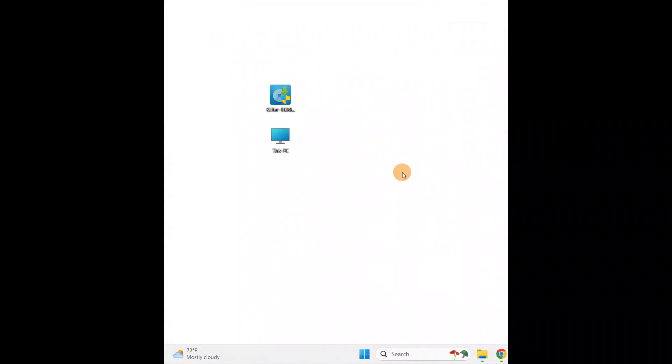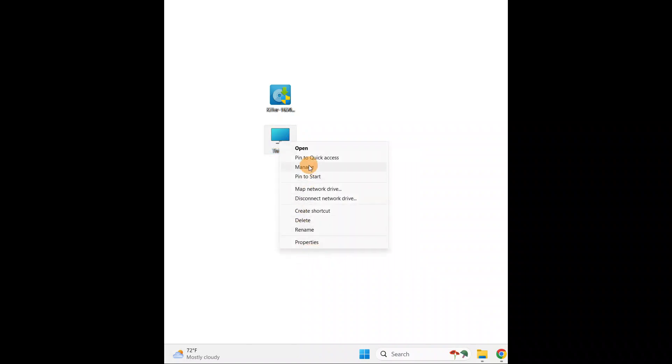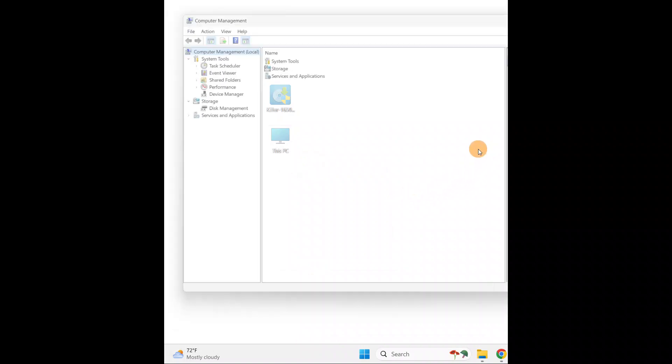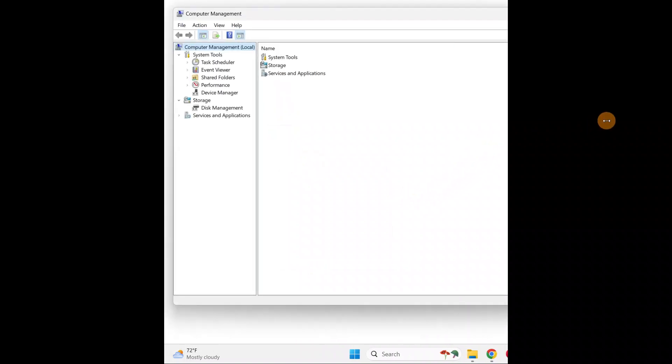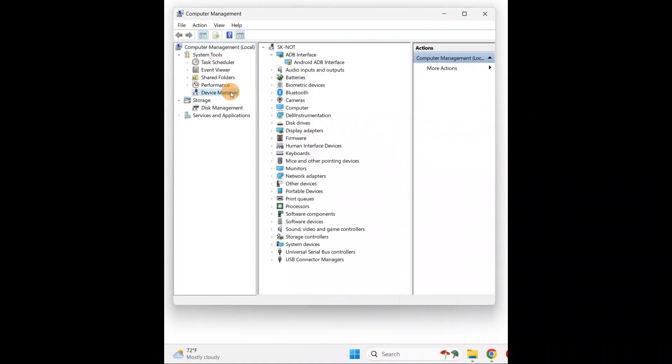If the issue still persists, go to search. You need to go to This PC or My Computer. Right-click it and go to Manage. In Manage you can see Device Manager. In Device Manager you're going to search for Bluetooth.